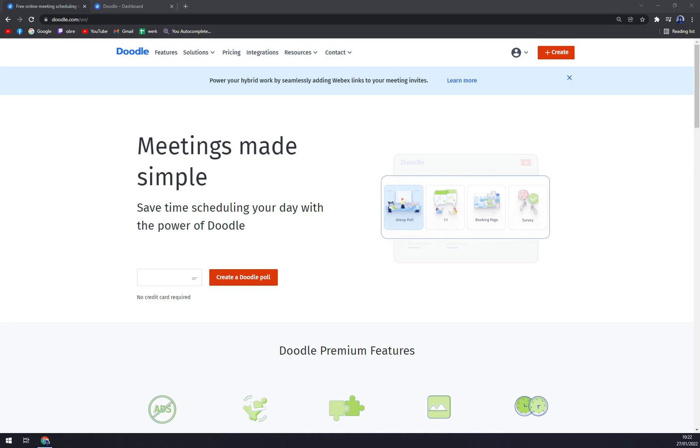When the user changes the meeting schedule, the software sends the information to guests immediately. Users can set reminders to let them be aware of the meetings.